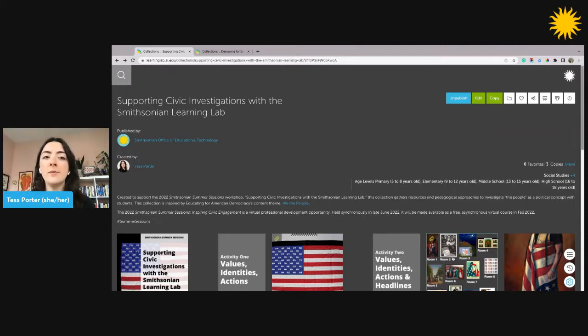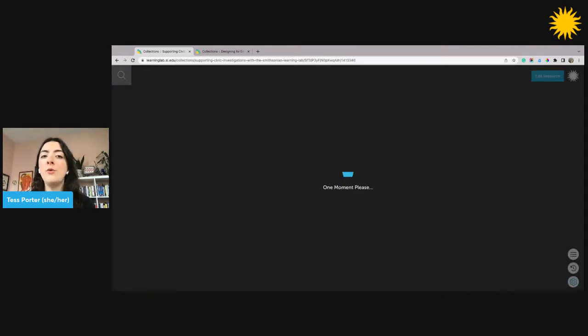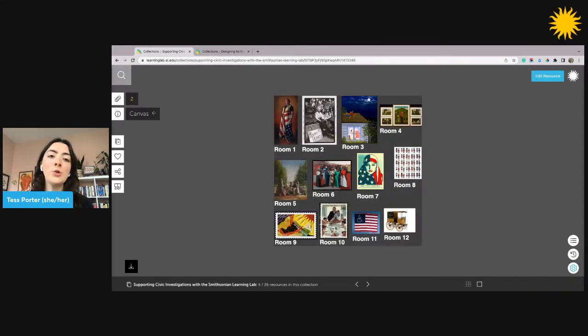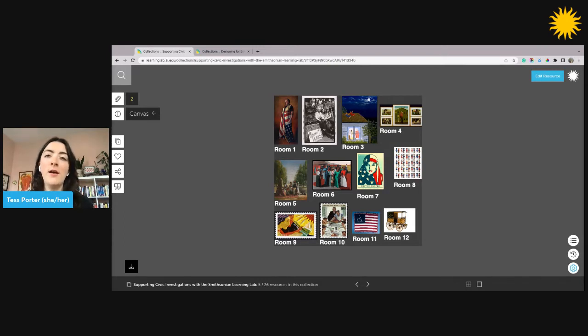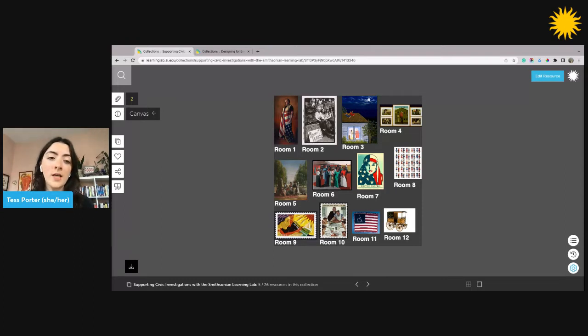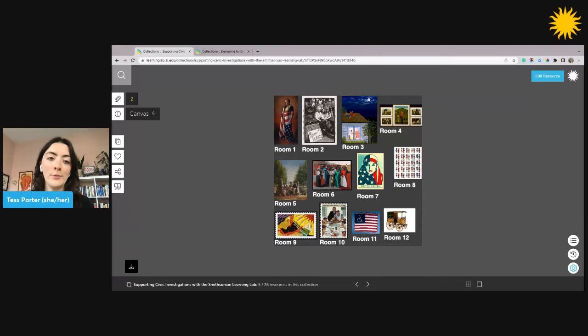Canvas enables the creation of unique combinations of images, text, lines, shapes, and templates to appear as a single resource in your Learning Lab collection, like you see on the screen here. This is a Canvas where I needed to show multiple images on the same tile to help students pick an object to discuss in small groups.